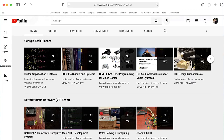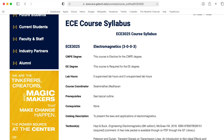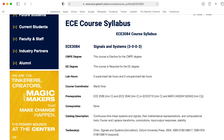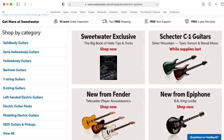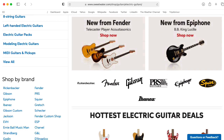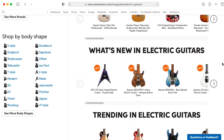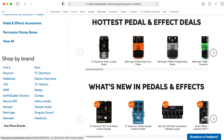This class explores the fields of acoustics, electromagnetics, electronic circuits, device physics, and signal and system theory through the specific platform of the electric guitar and its commonly associated amplifiers and effects devices.